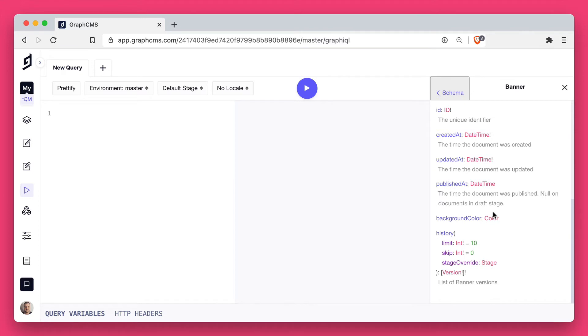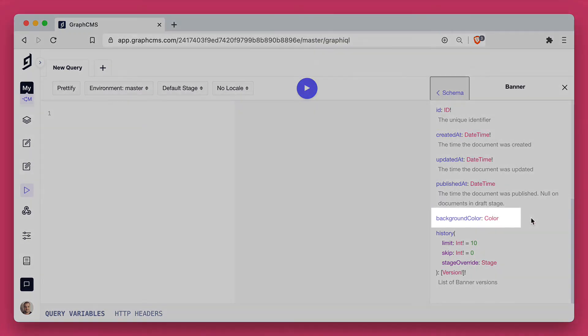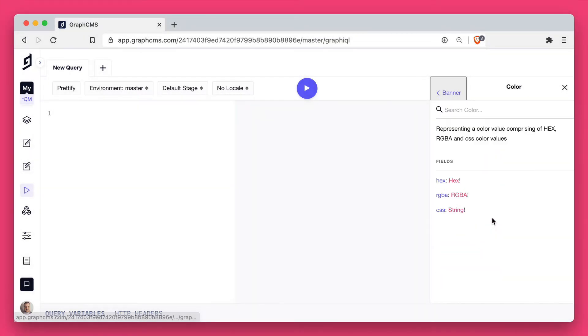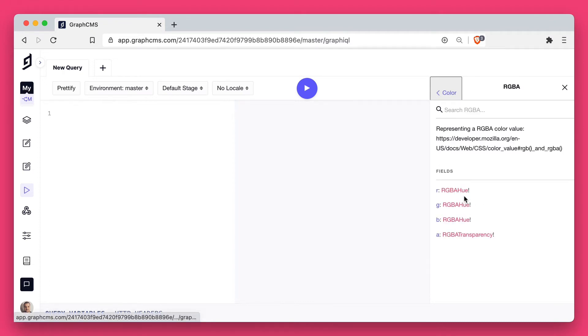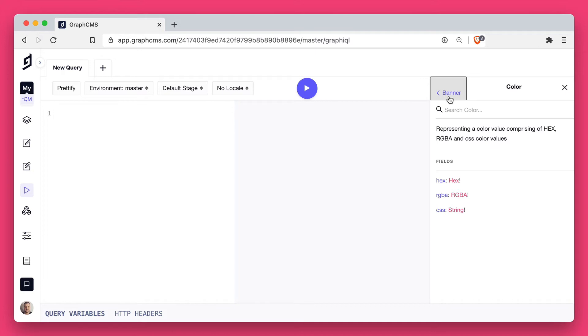we can now see we have this background color and it's of the type color, which has the fields hex, RGBA and CSS. RGBA has its own type of values.